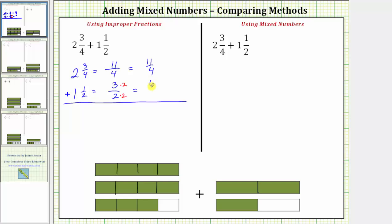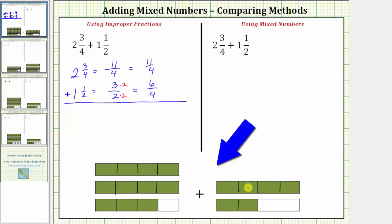Three times two is six, and two times two is four, so three-halves is equal to six-fourths. Going back to the model, here is our model for three-halves. If we break this up into fourths, we can see three-halves equals six-fourths. Notice now all the pieces are the same size, and now that we have a common denominator, we can add the fractions.